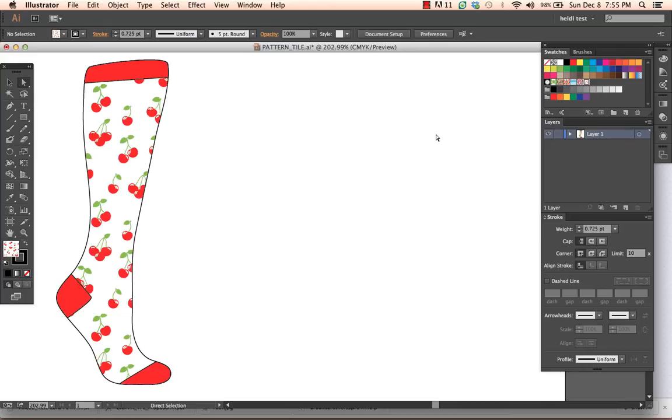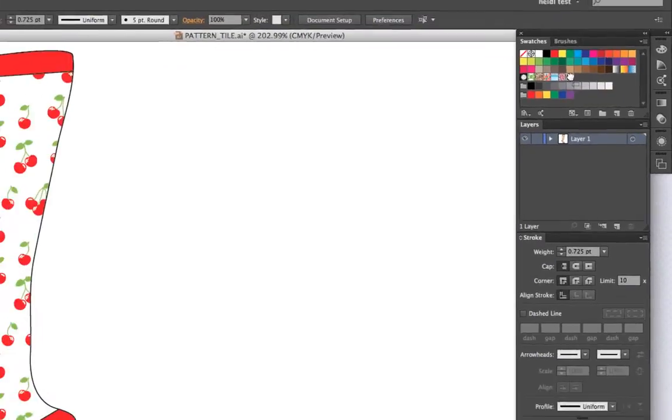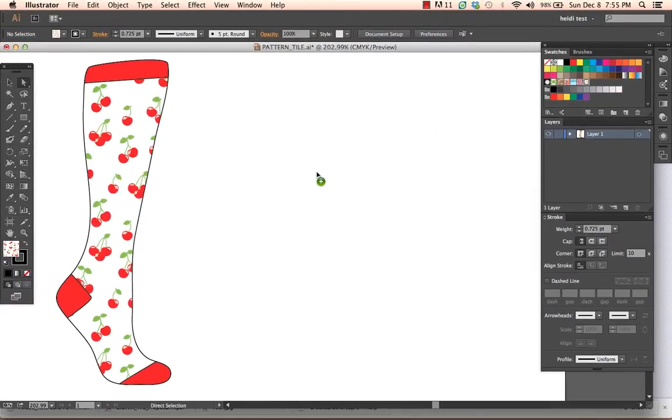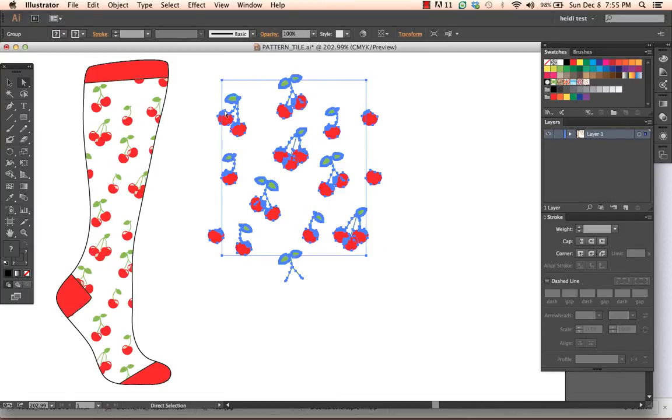So what I want to do is work from the swatches panel. Over here I select the swatch that I want, which is the cherries, I drag and drop that onto my artboard. Pulling the swatch from the swatches panel will give you a rectangle or a square, if your repeat tile is a square, of one exact repeat.